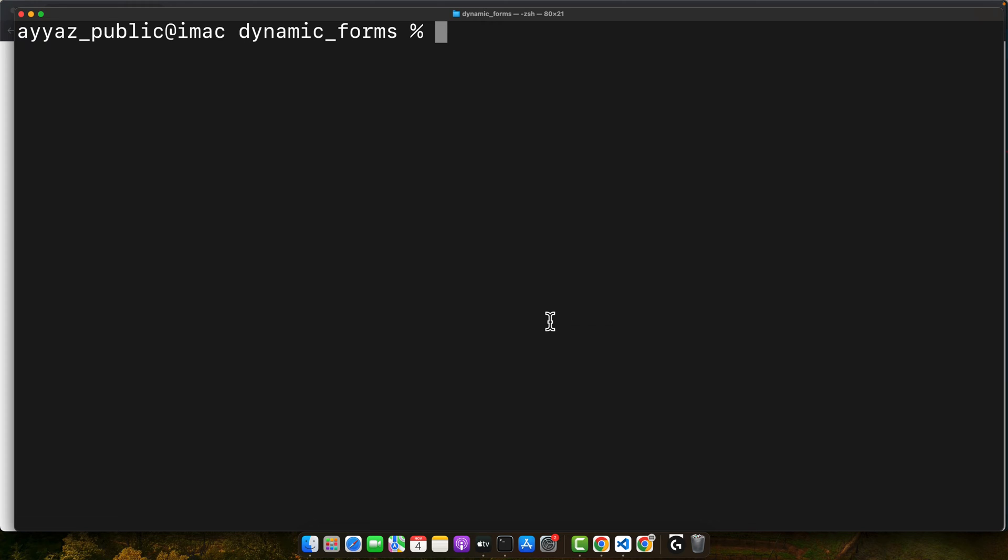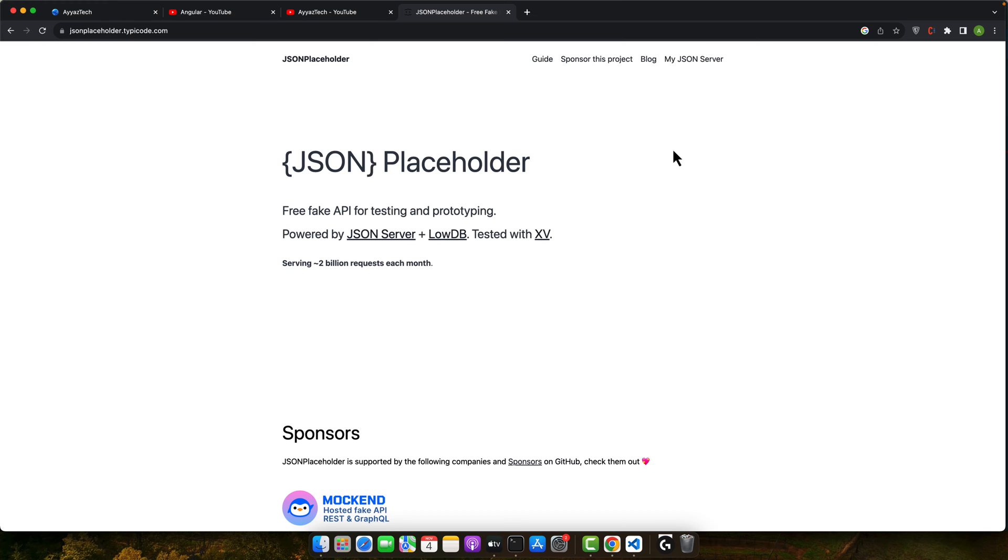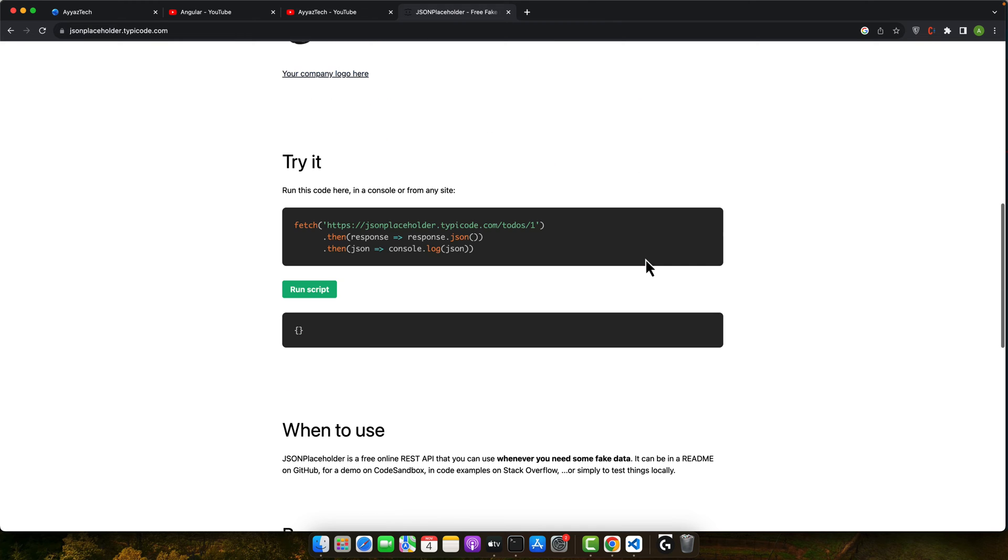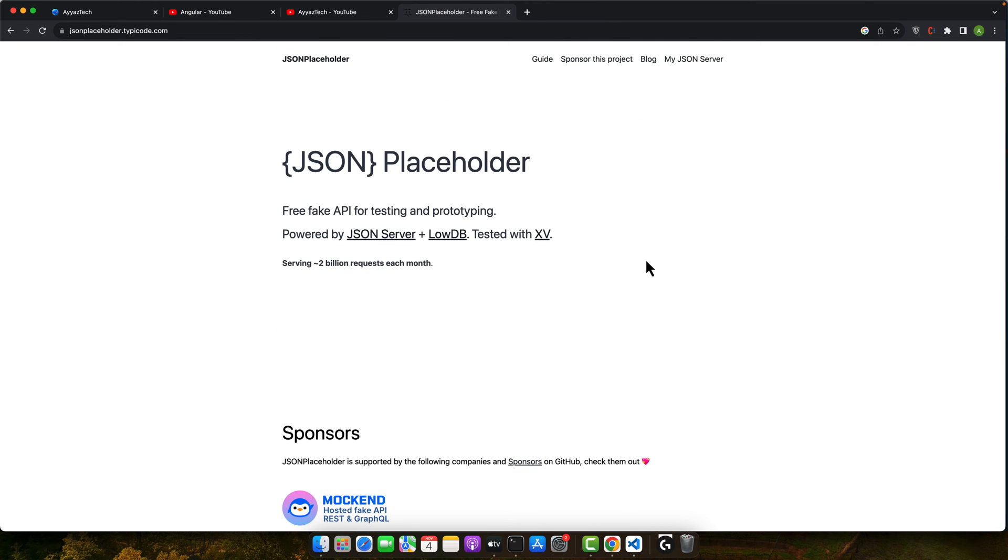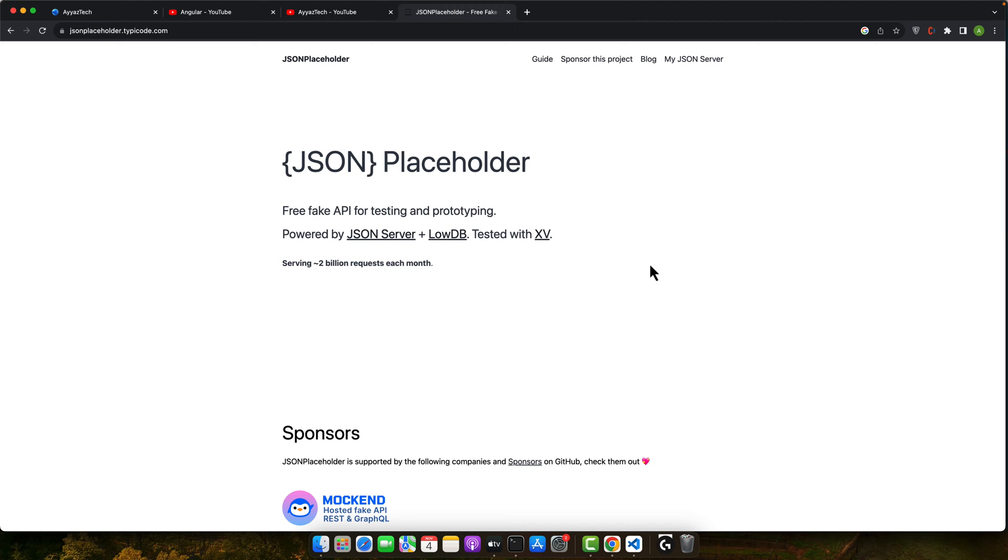To simulate real world scenarios, we will use JSON placeholder for our API endpoints. This is the website for JSON placeholder. You can also use it for testing purposes. First of all, let's see what happens without the optimization. So let's implement a basic function in our component.